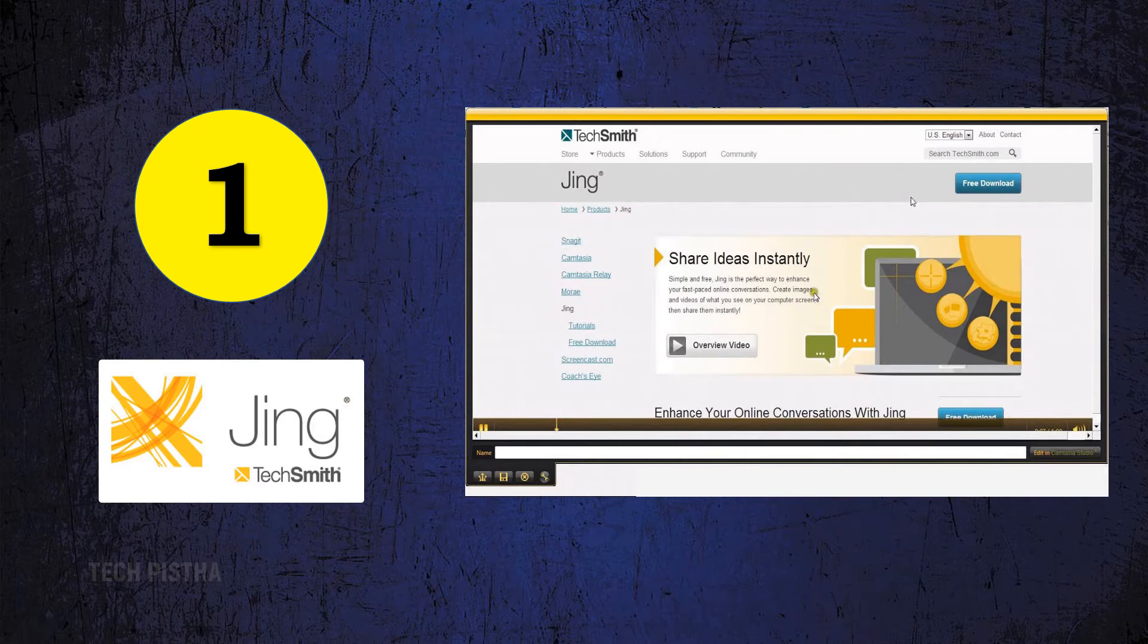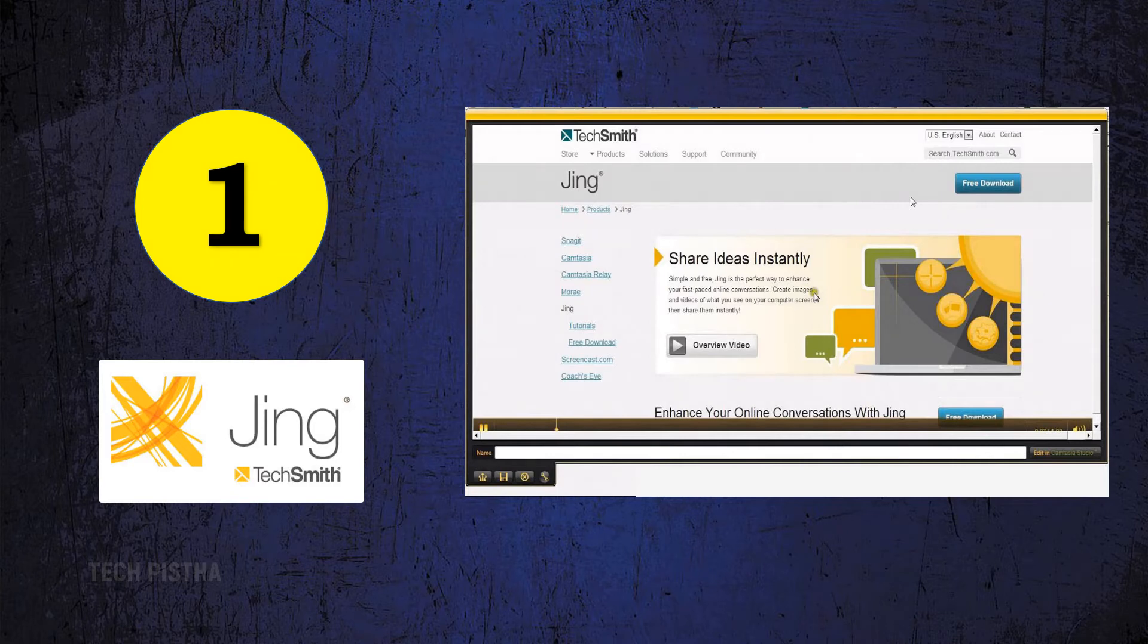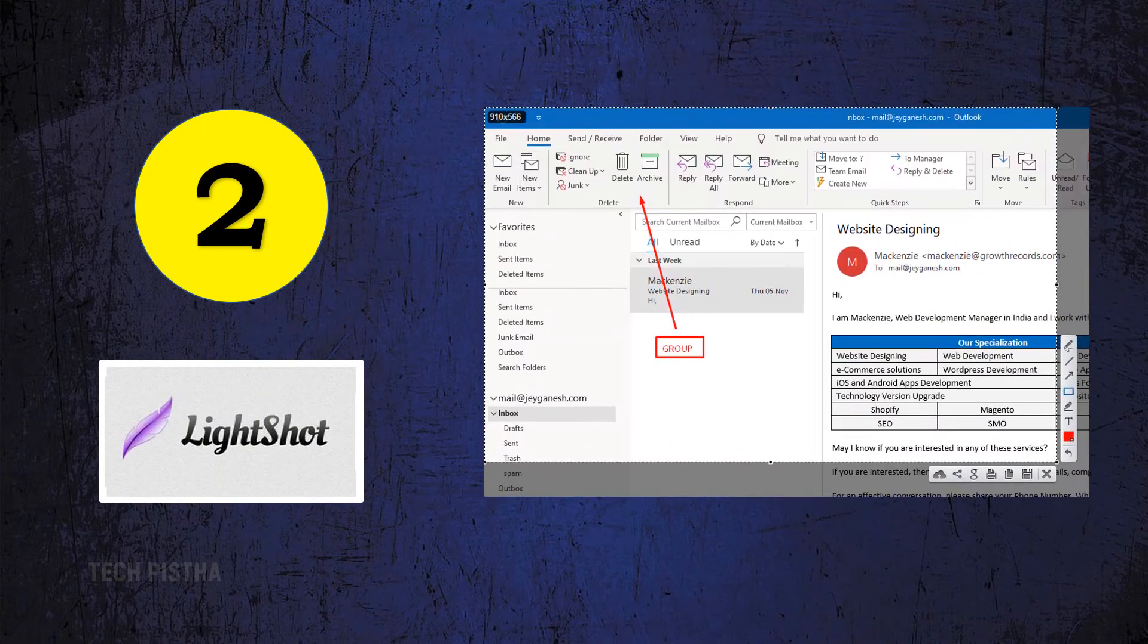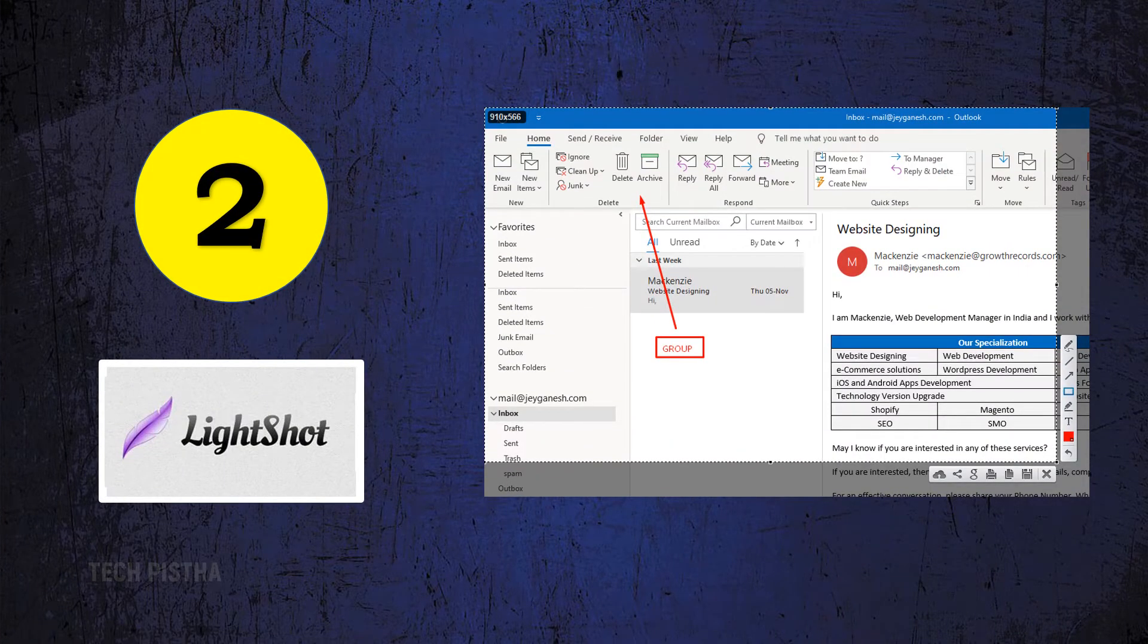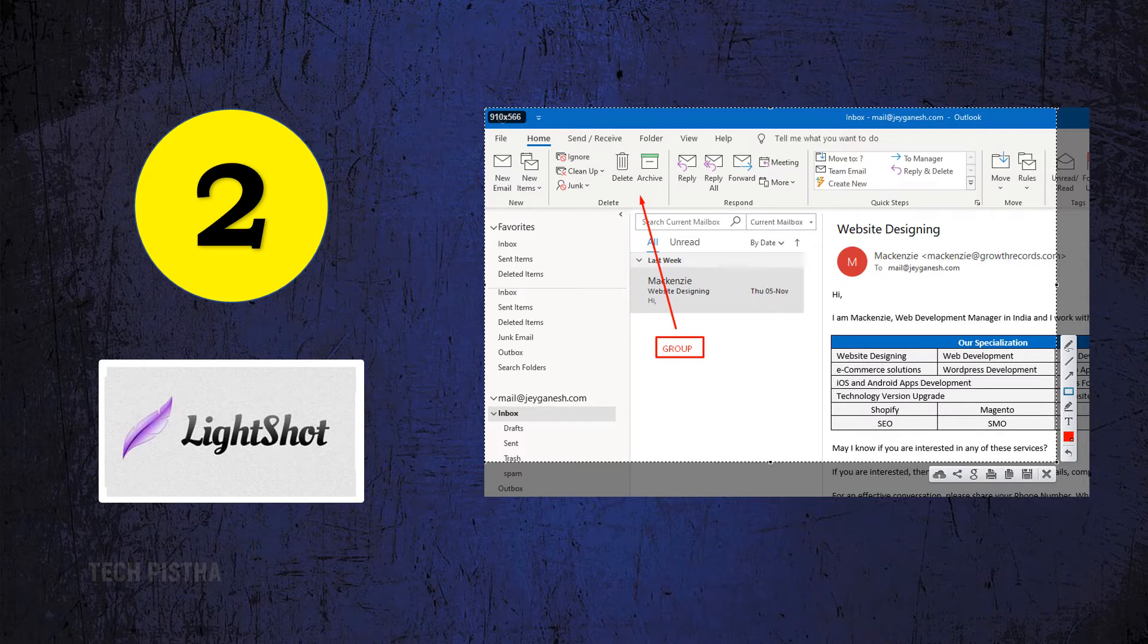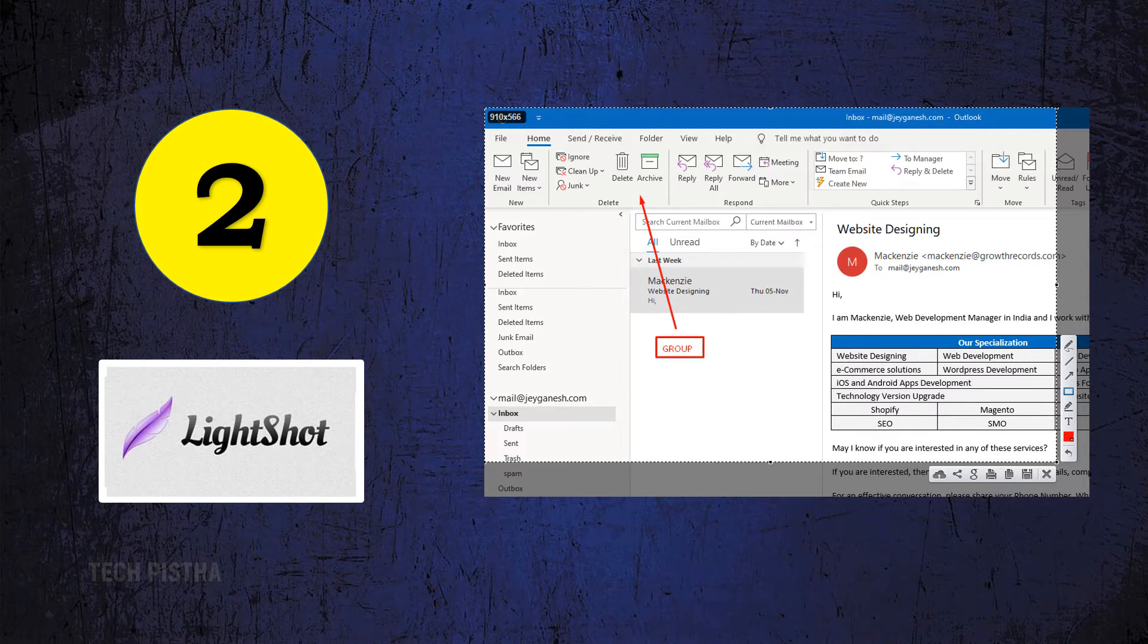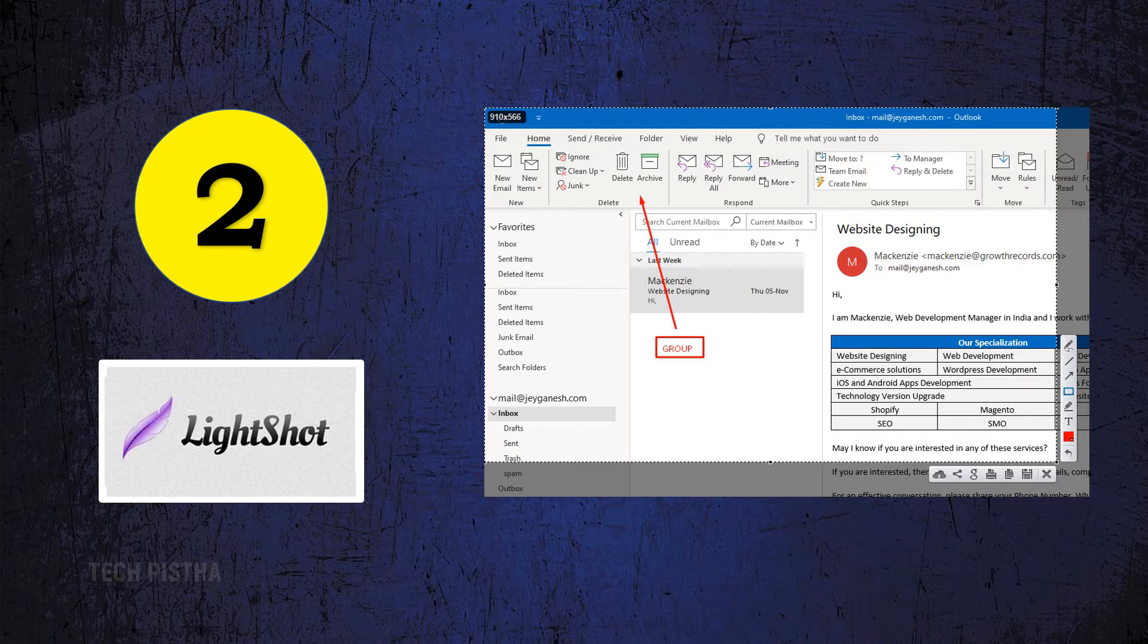Number two: Lightshot. Lightshot makes customized screenshots very fast. It includes a powerful editor to highlight your important parts. The user interface is very usable, so everyone can easily use this app. You can also share images with others by using its cloud server.